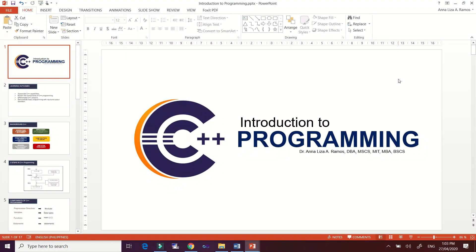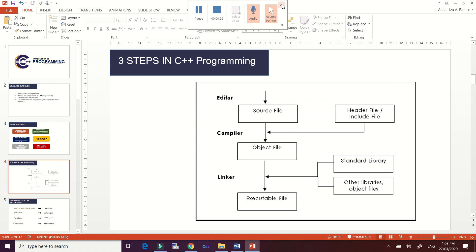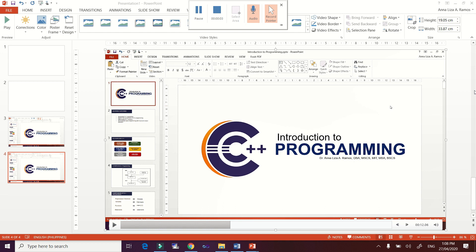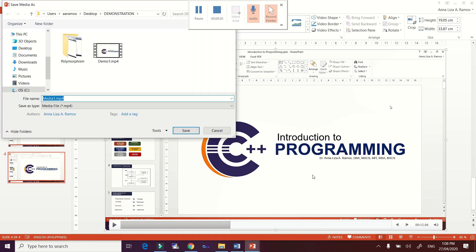Assuming this is your presentation — make sure you have already clicked the Record button to record your presentation. Then start talking and discussing your presentation. After that, position your cursor at the top of the screen, then click the X button or the close button. That recorded presentation will automatically be transferred to your PowerPoint presentation that you have opened. After that, select the slide, then save your presentation as a media file.